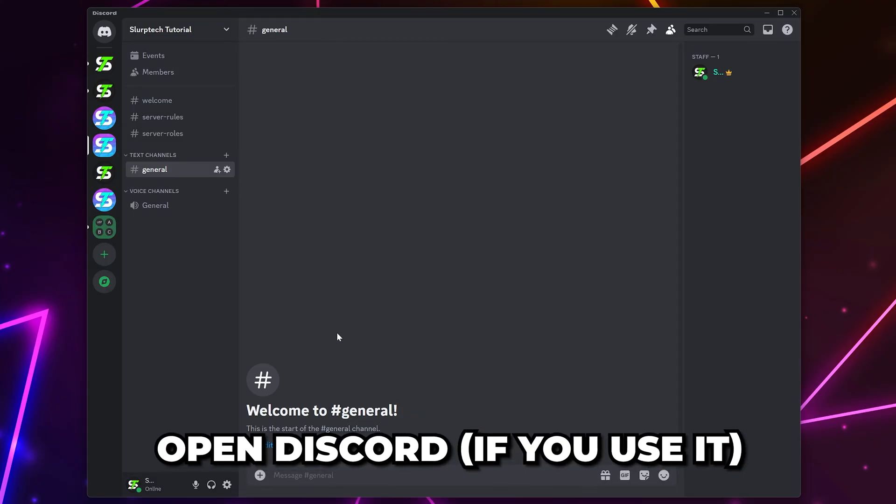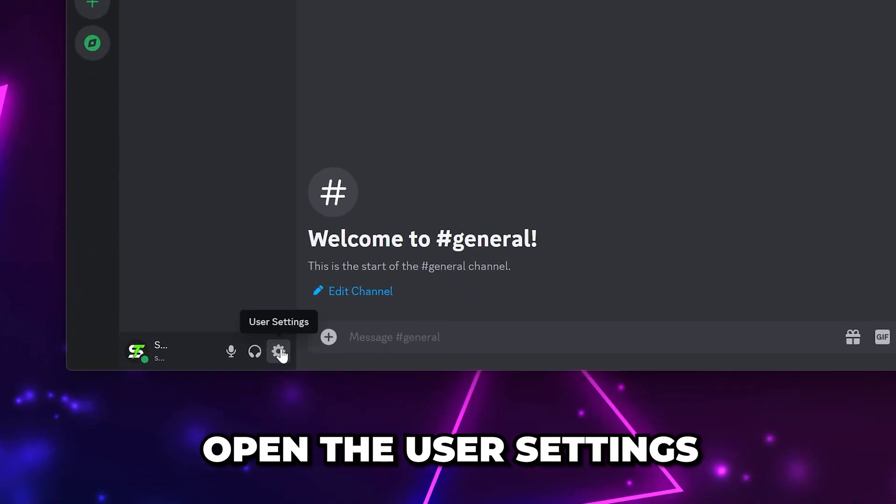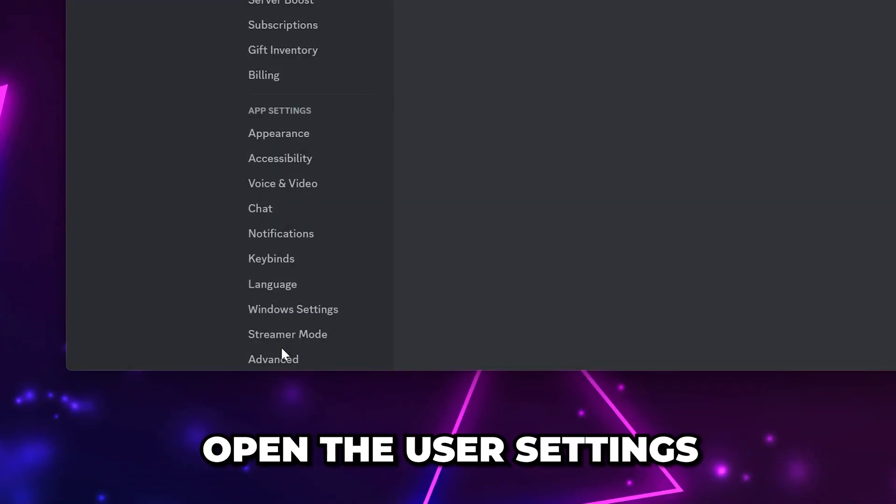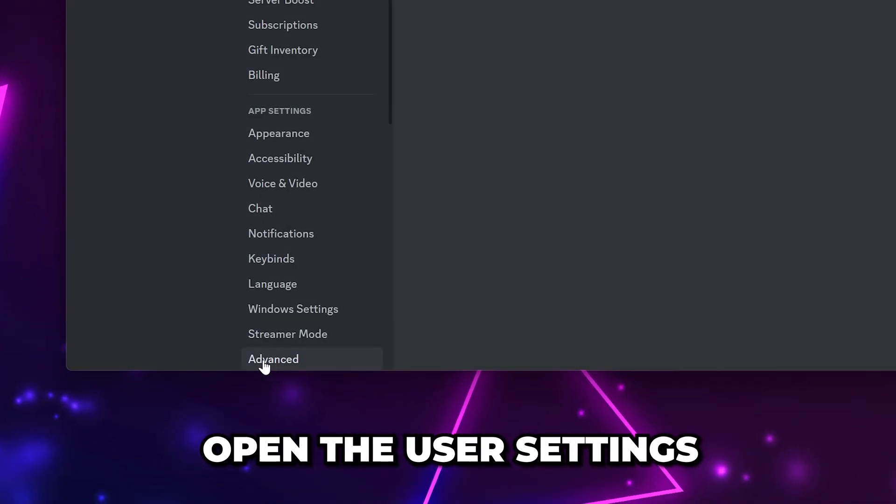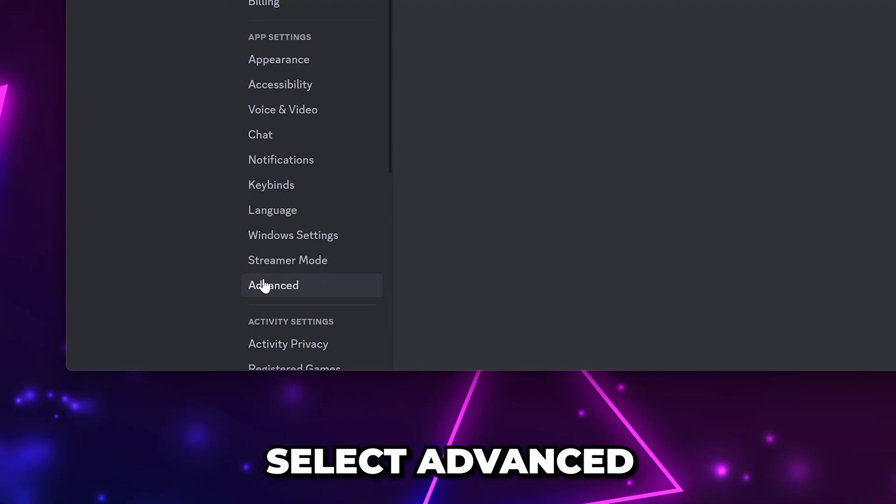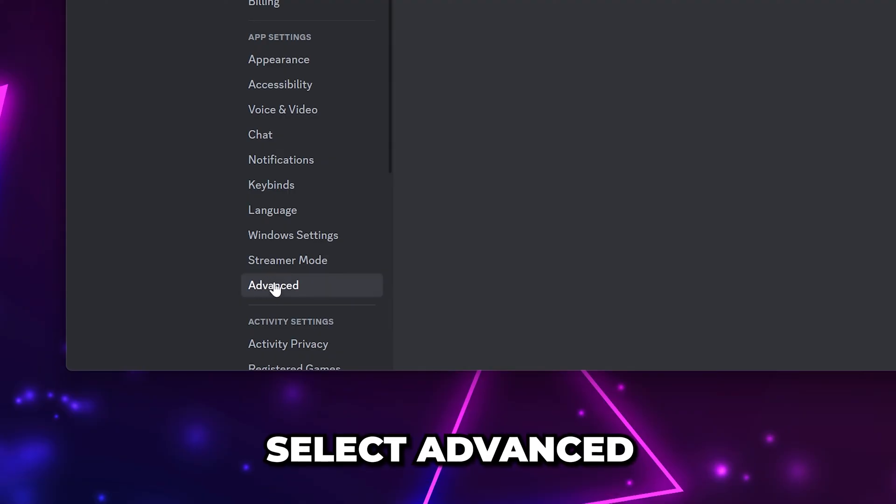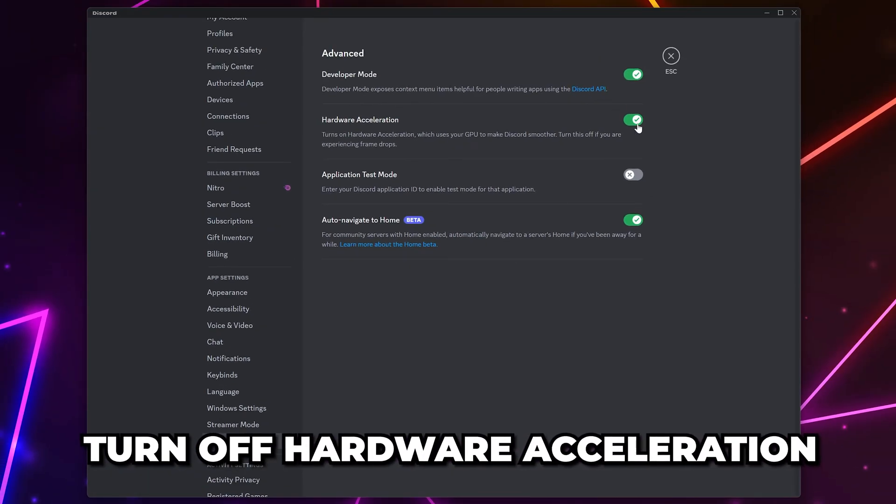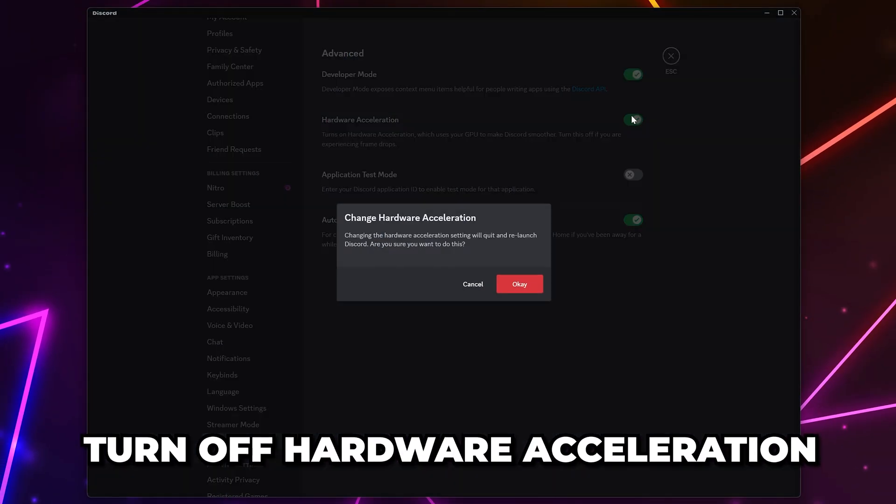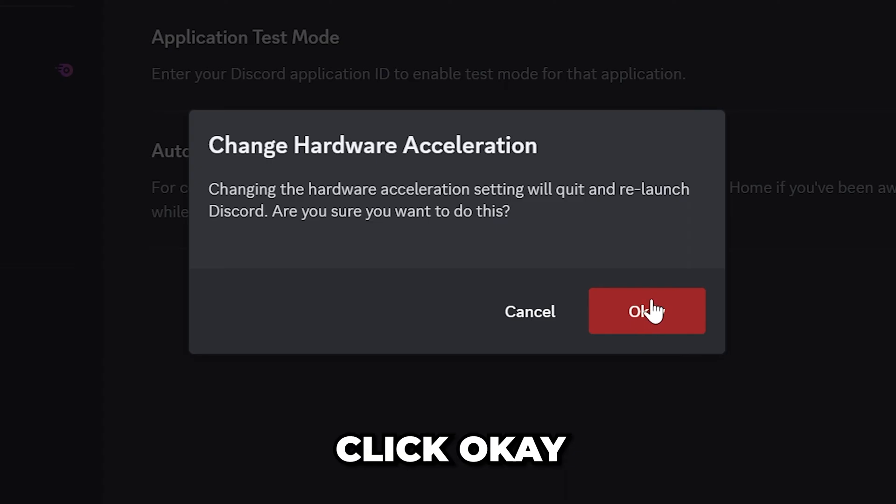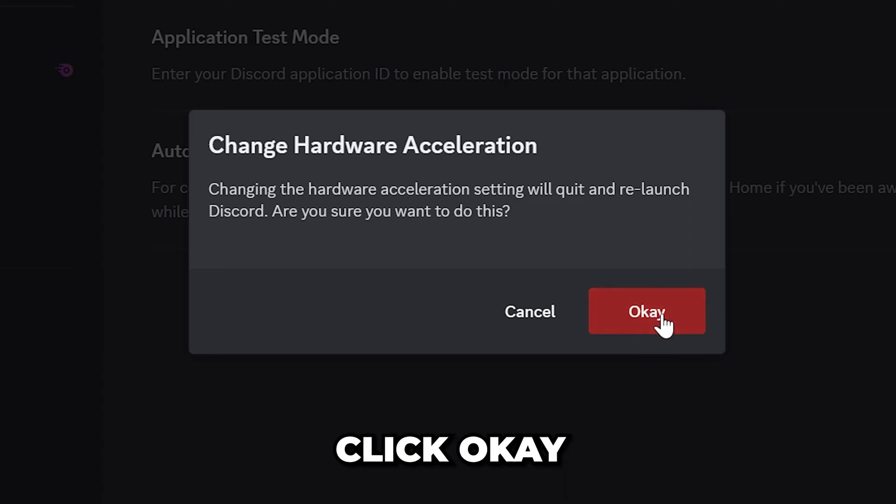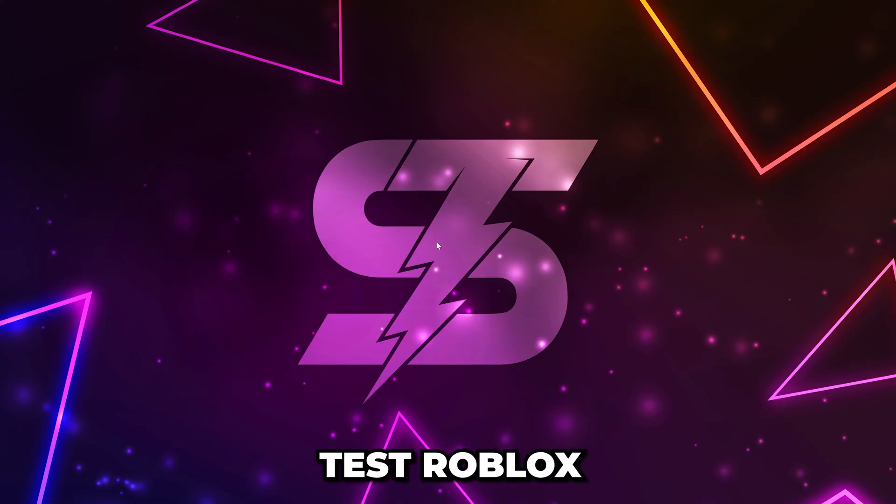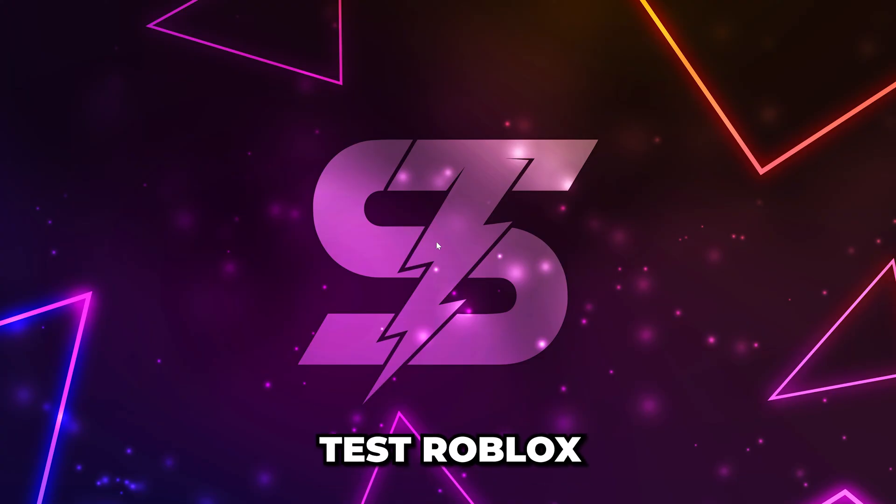Open Discord if you use it. Click on the gear icon at the bottom to open the user settings. Select advanced from the side then head across and turn off hardware acceleration. Click ok and Discord will restart. Test Roblox.